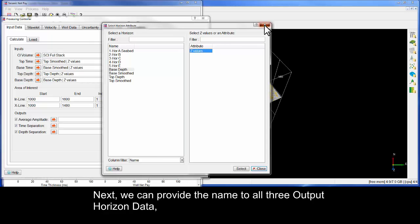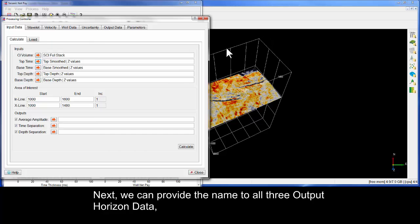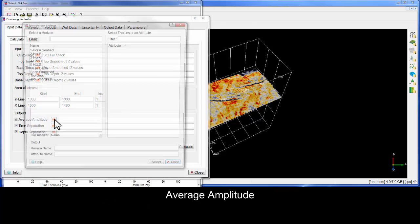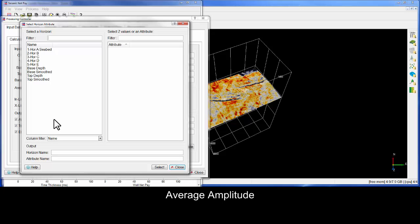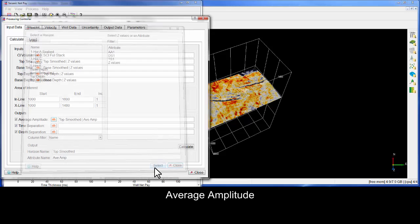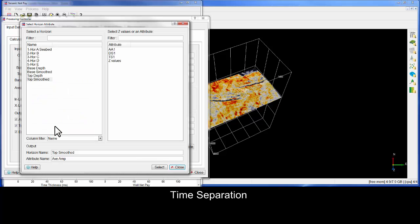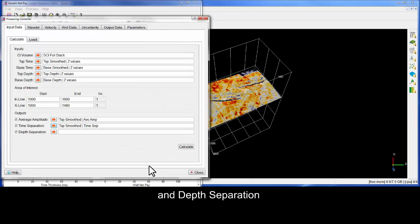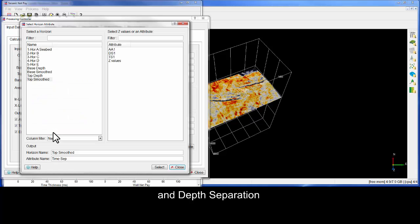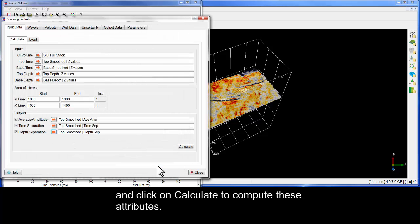Next, we can provide the name to all three output horizon data: average amplitude, time separation, and depth separation. And click on Calculate to compute these attributes.